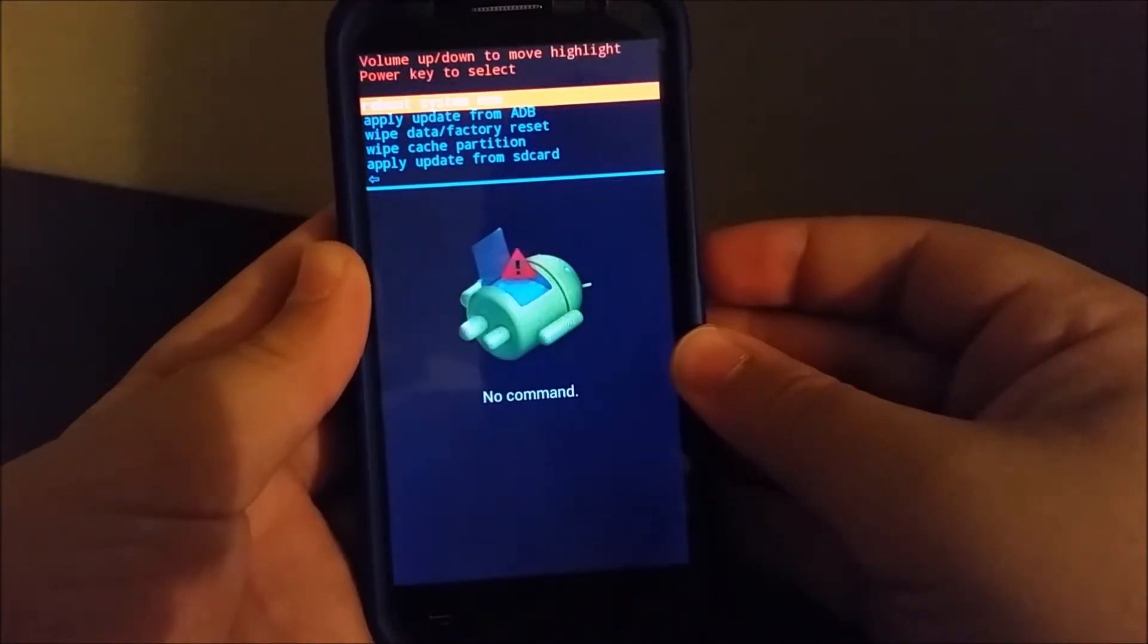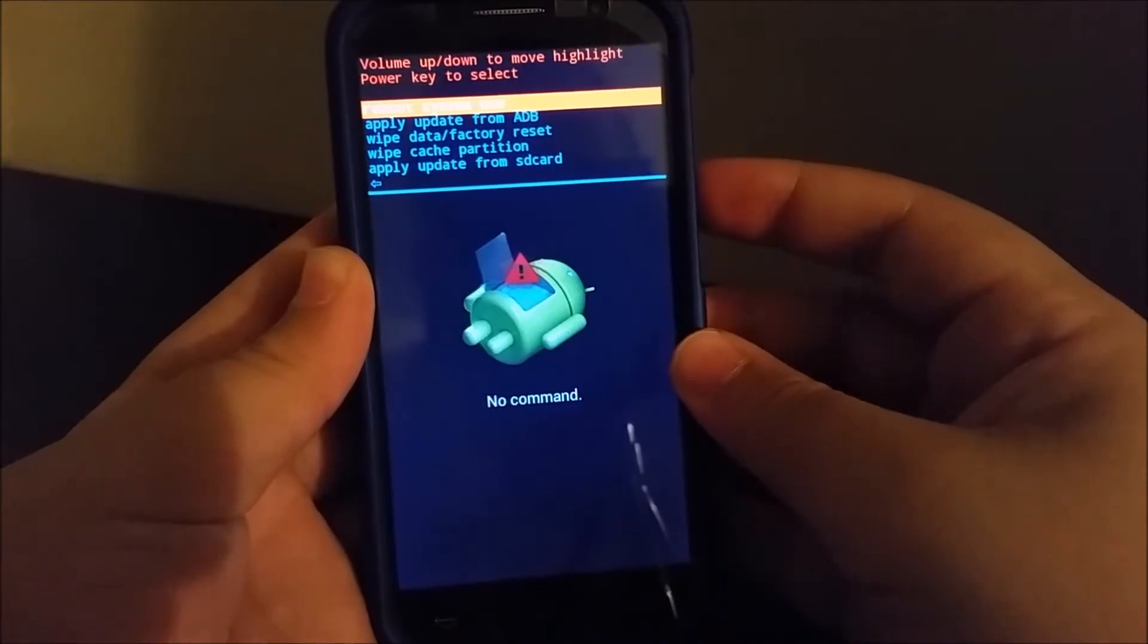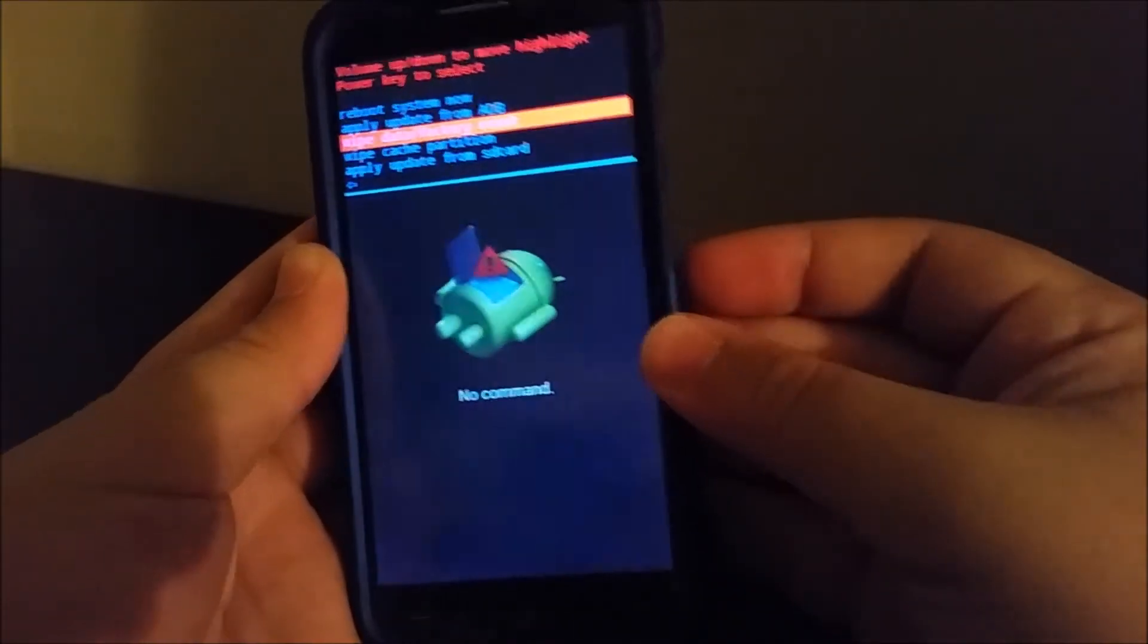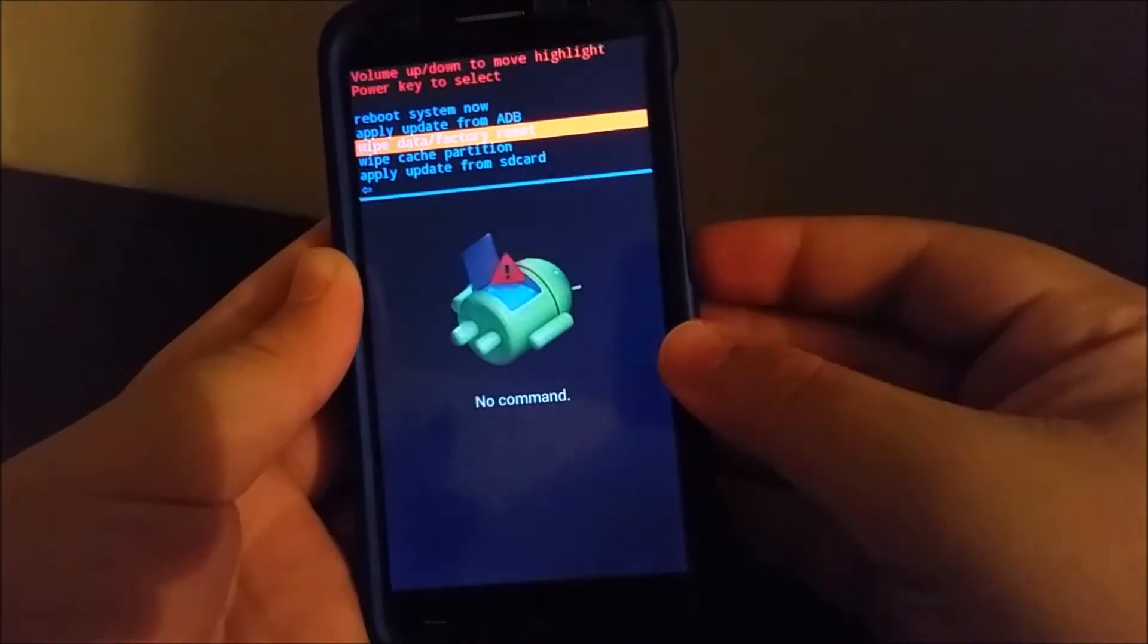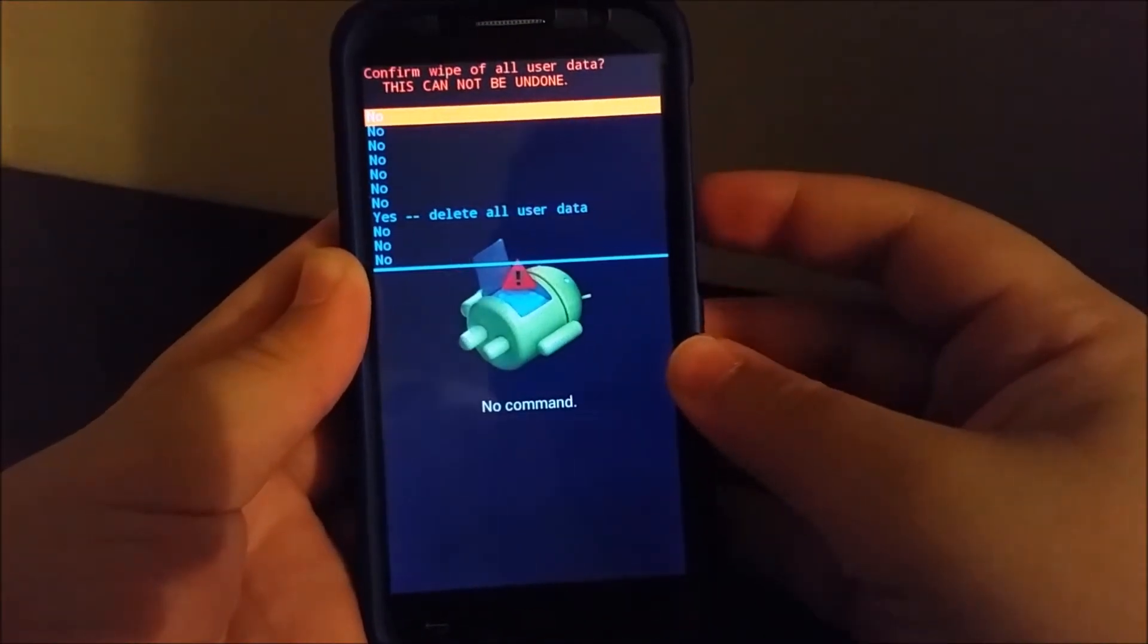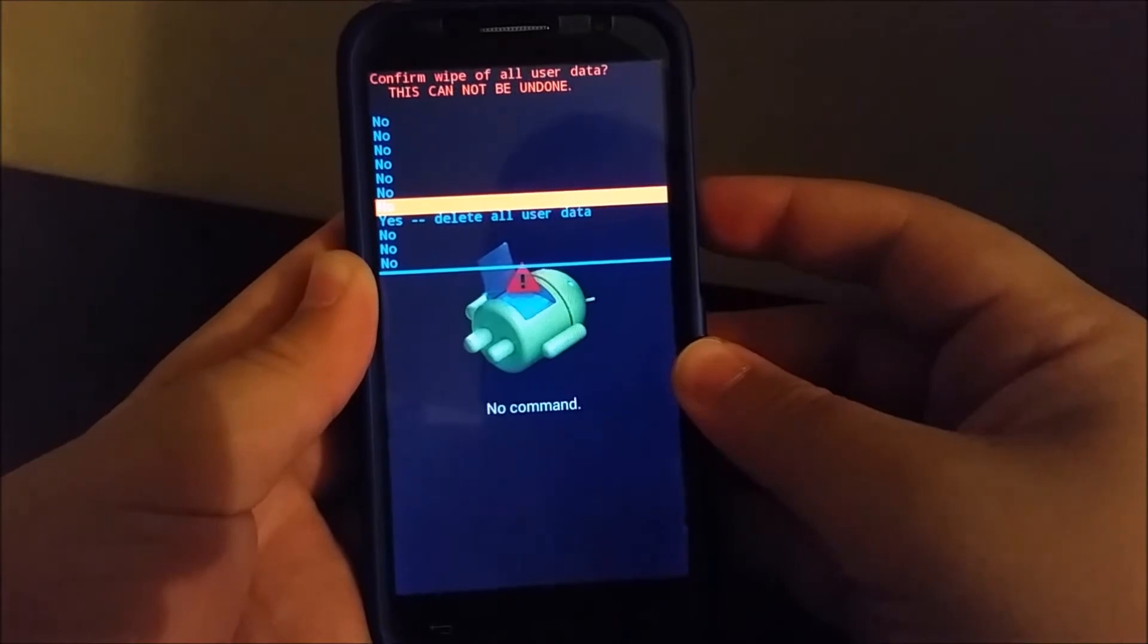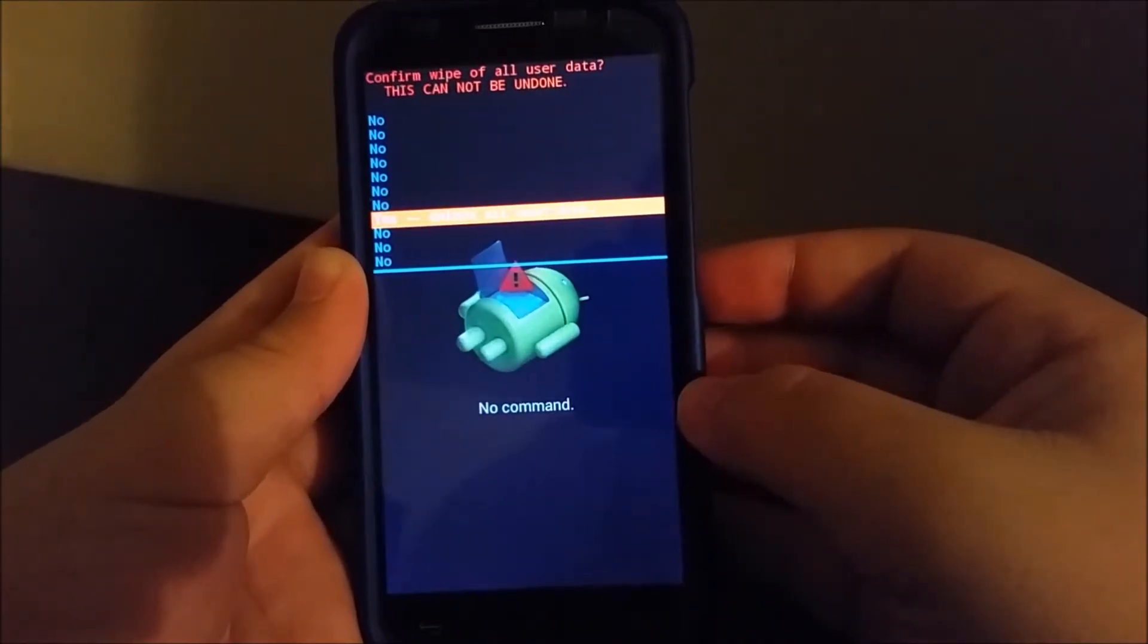Then you're going to go where it says wipe data factory reset. You're going to use the power button to select it, and then you're going to go all the way down to where it says yes, delete all user data.